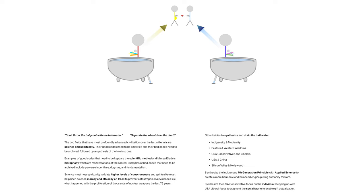Synthesize the indigenous 7th generation principle with applied science to create a more harmonic and balanced engine pulling humanity forward. Synthesize the USA conservative focus on the individual stepping up with the USA liberal focus to augment the social fabric to enable gift actualization.